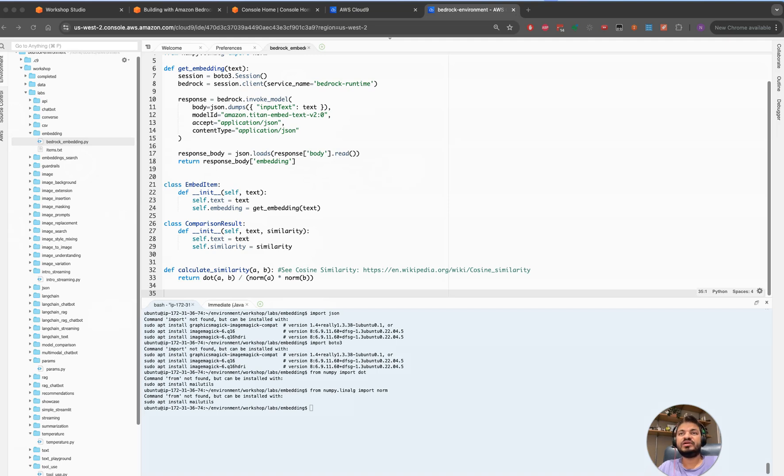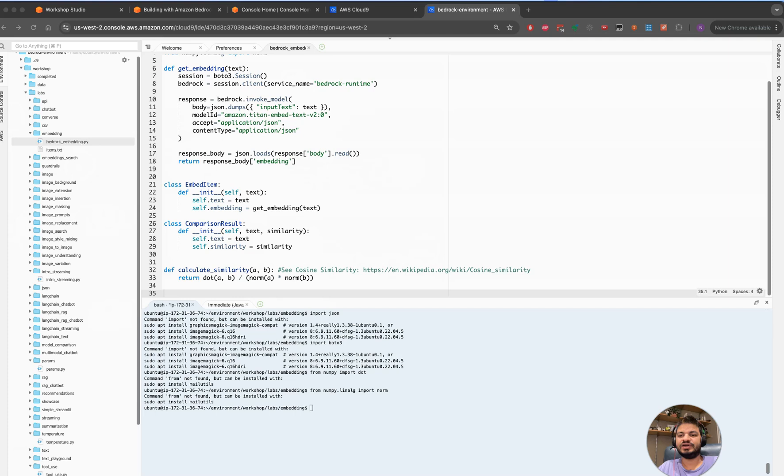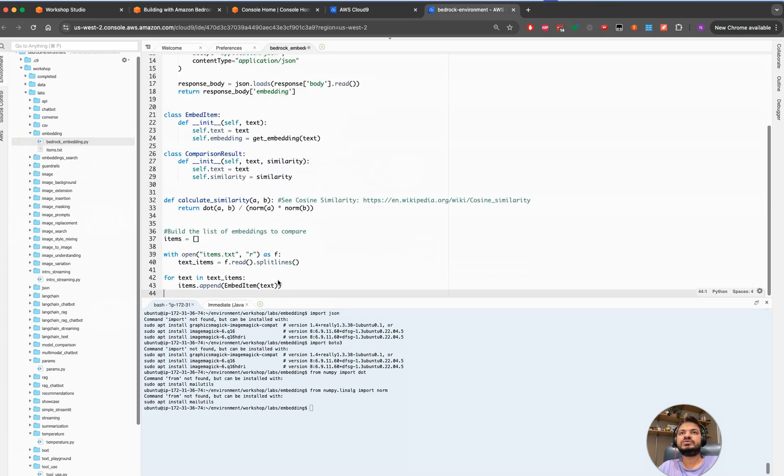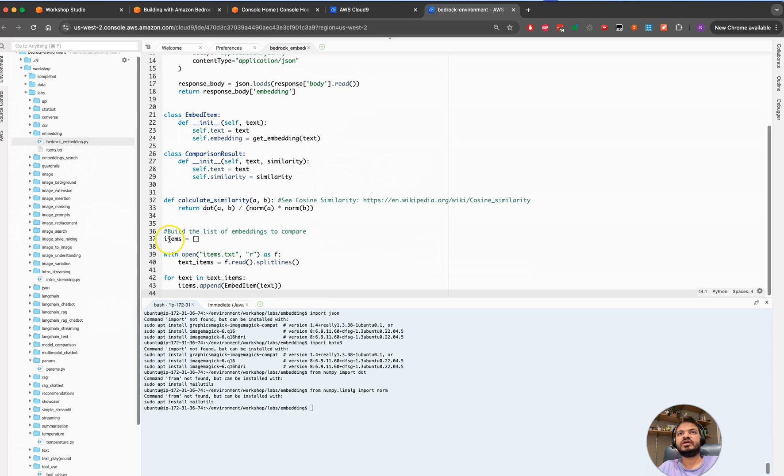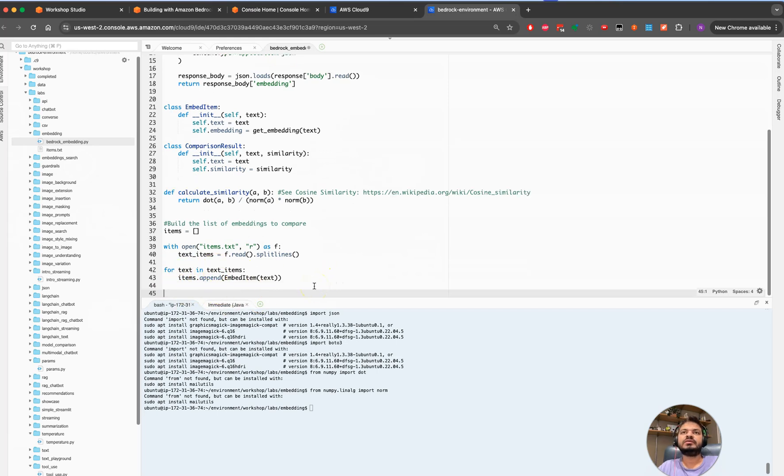If you want to understand how this formula works, even I don't know how this formula works, so you can go and look into the wiki and see how this formula works. Here we're just looking to learn how you can use this cosine similarity and how you can build it. Here we are getting our items, we will be opening it, we will be splitting those into lines, and then we will be embedding each line.